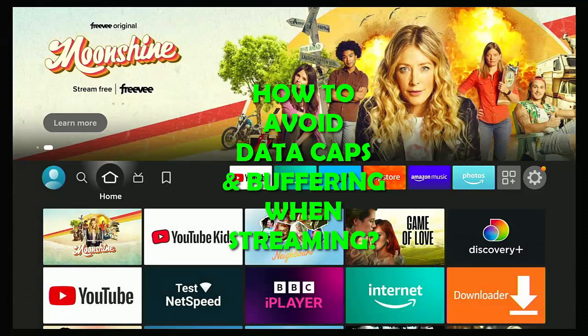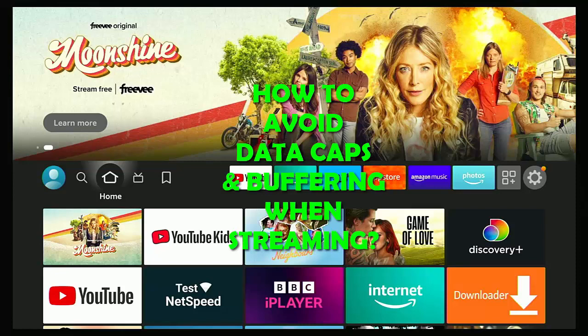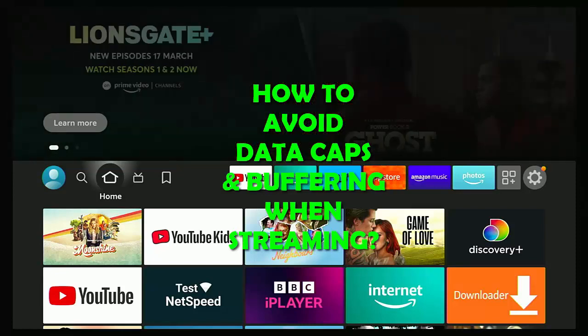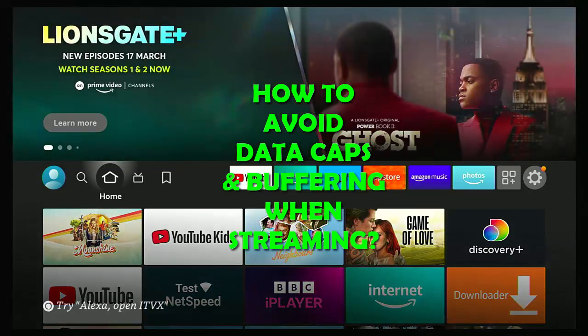It looks like some internet providers are going to start capping your data. This isn't very good news for streamers. We're going to show you how you can avoid going over your data limits.